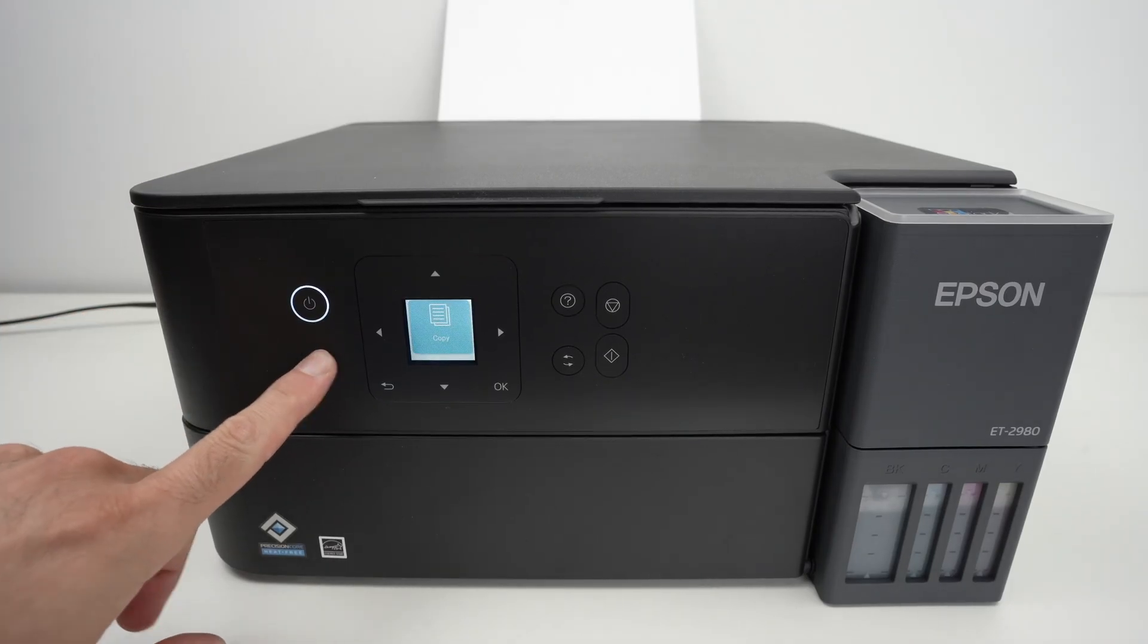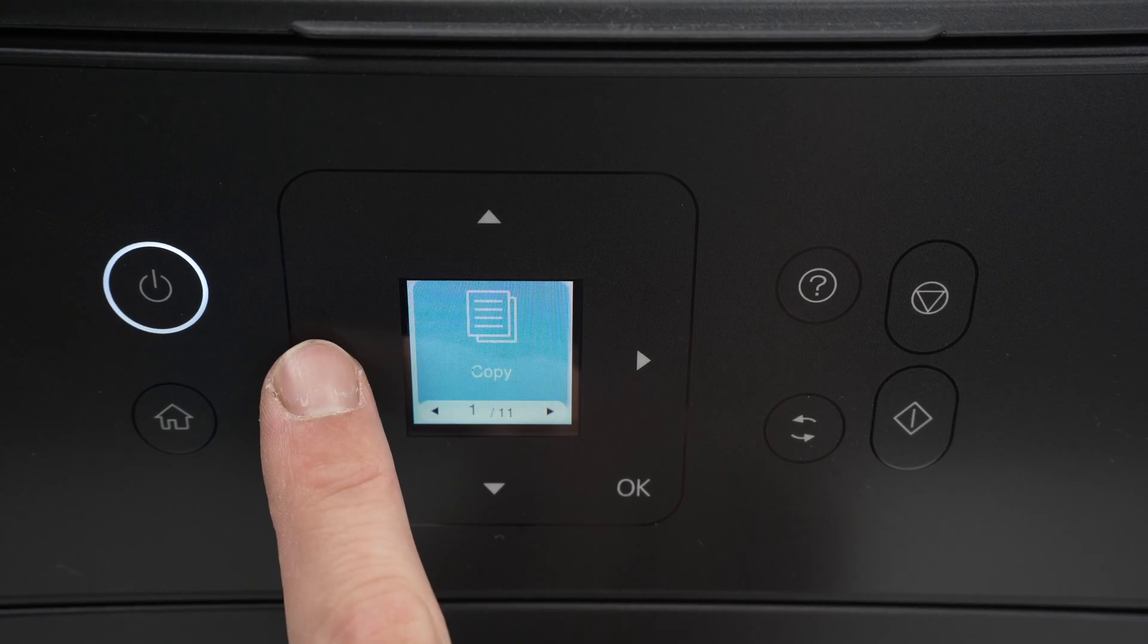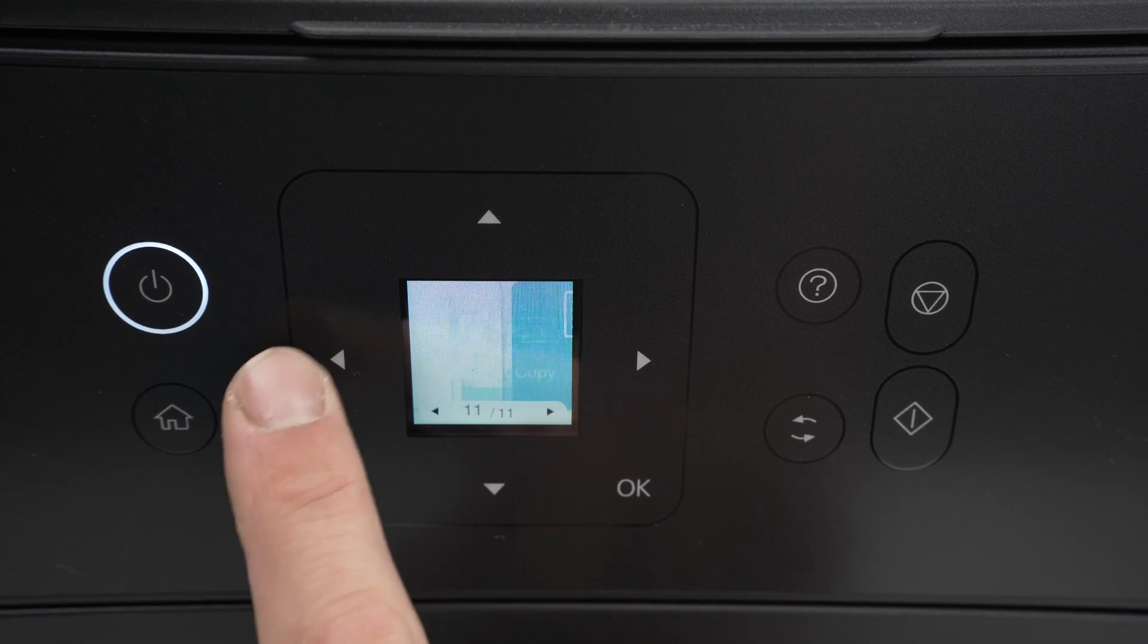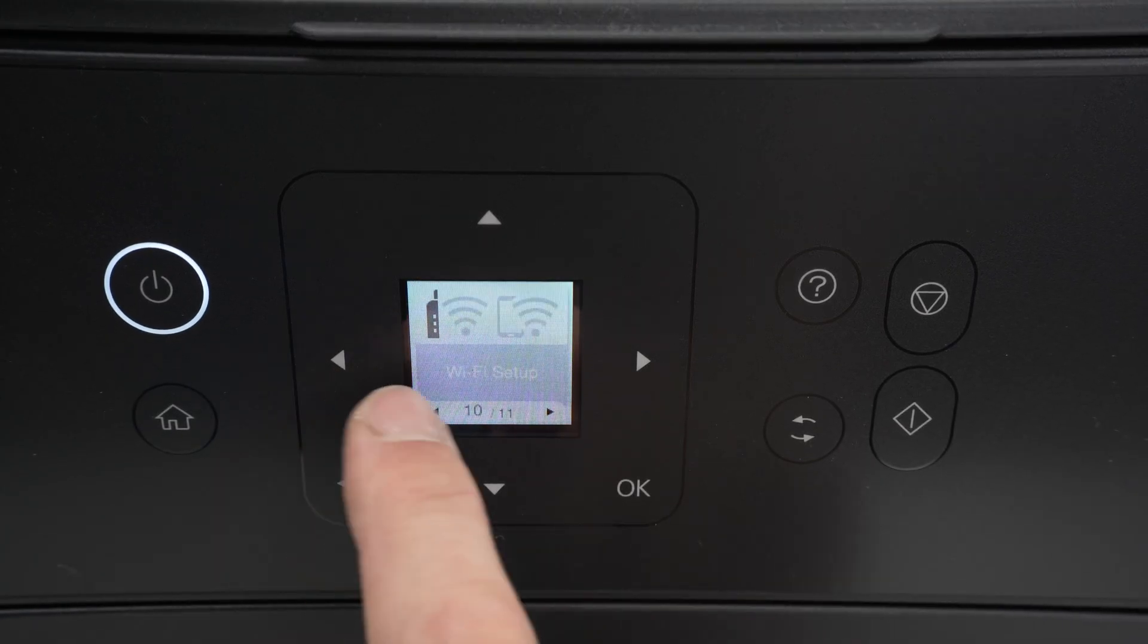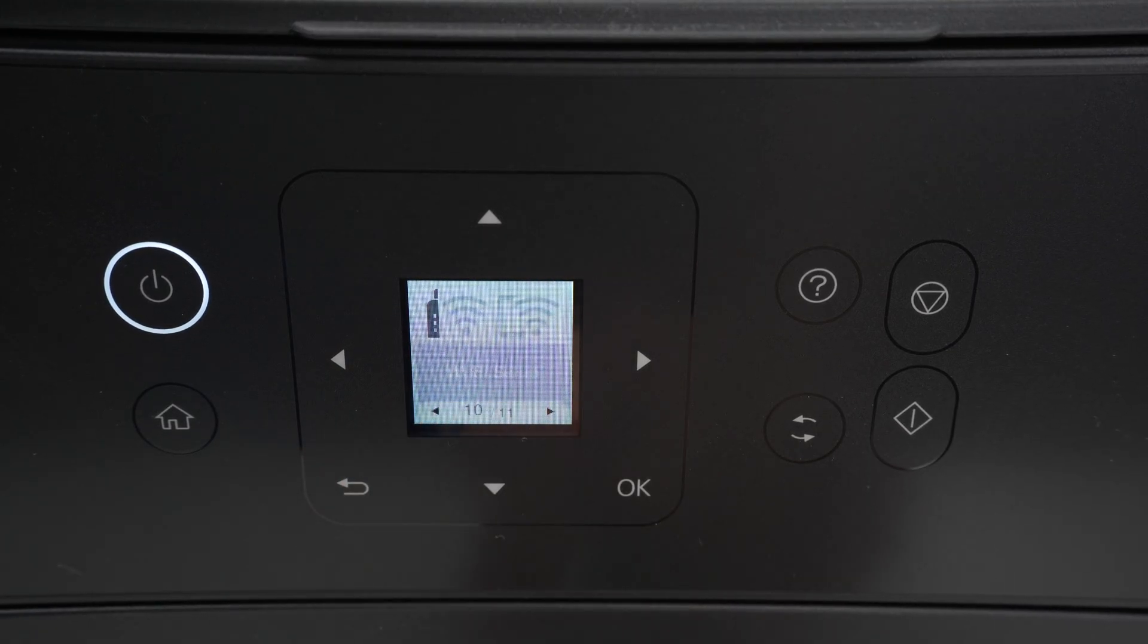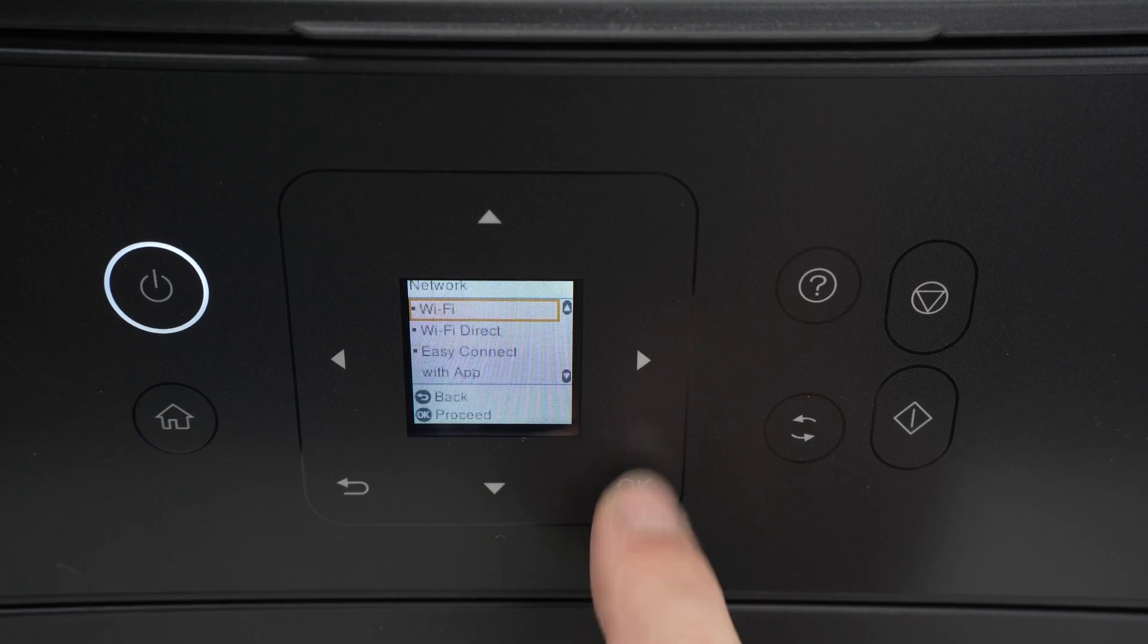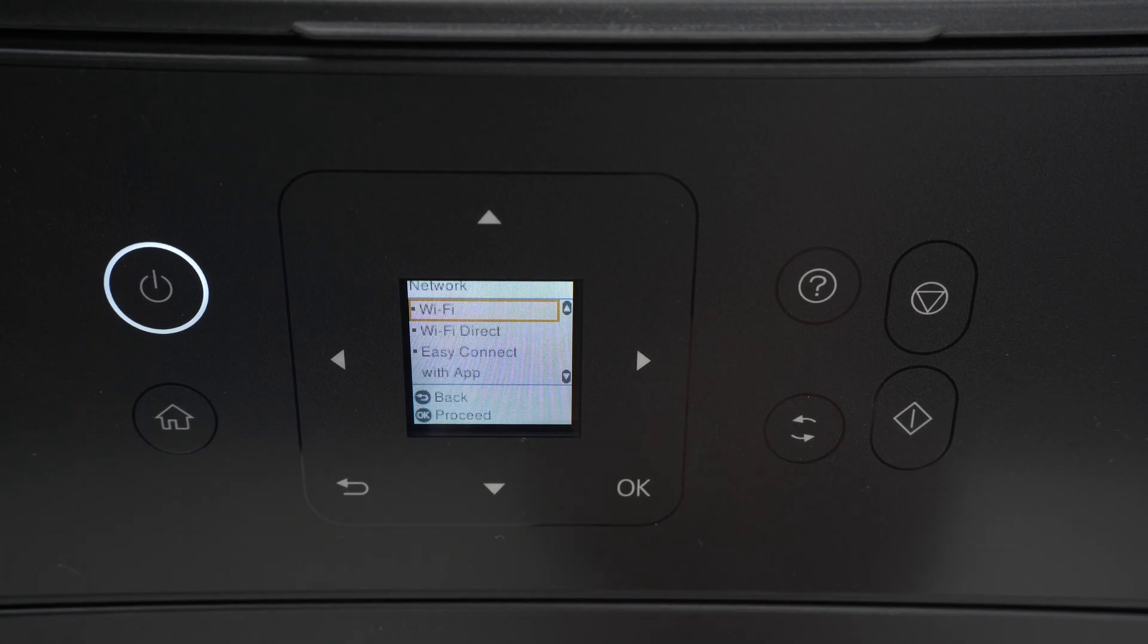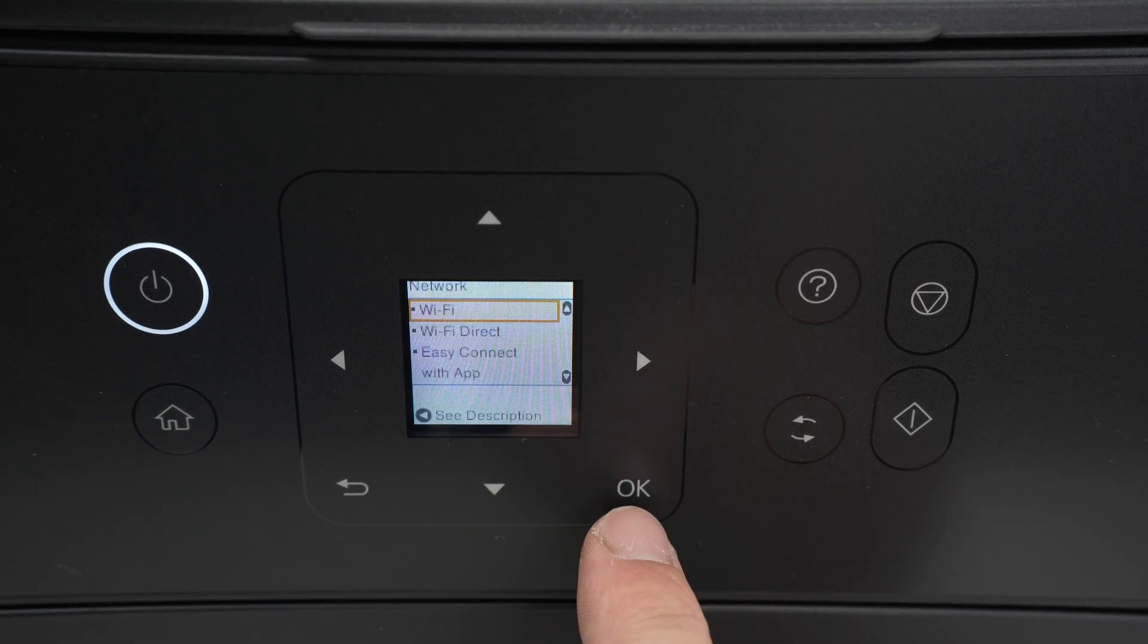First press the home button. Then you're gonna press the left side arrow two times until you get Wi-Fi setup. Press OK. Select the first option which is Wi-Fi.